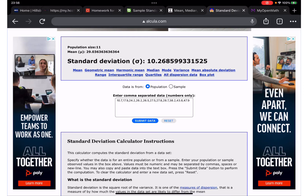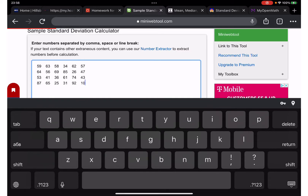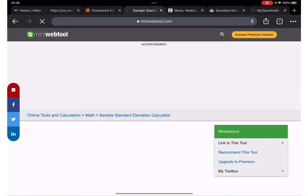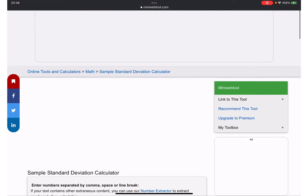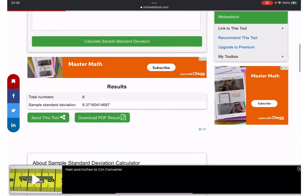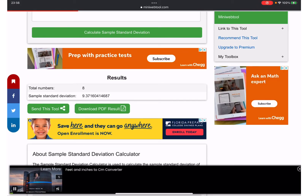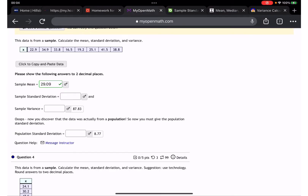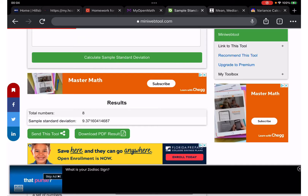Now let's find the sample standard deviation. Here it is — 9.37. Let's write that down: 9.37.